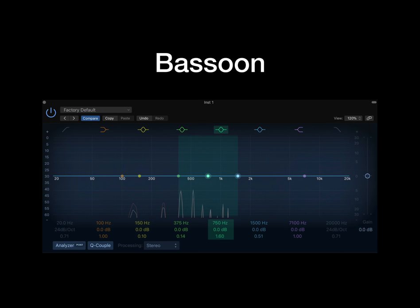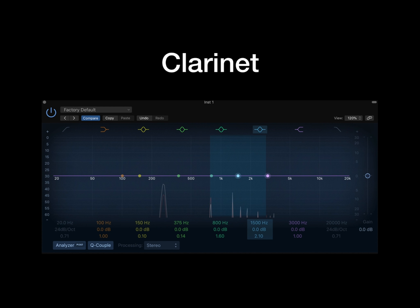The bassoon is a very versatile instrument and can be used in the background or prominently at the front. The frequencies at the 400 to 700Hz region can be cut to help them sit with French horns and lower woodwind instruments. If you boost the bassoons there, make sure that it doesn't become heavy with mids as this can become unnatural.